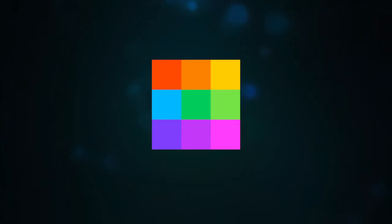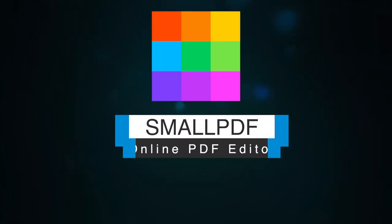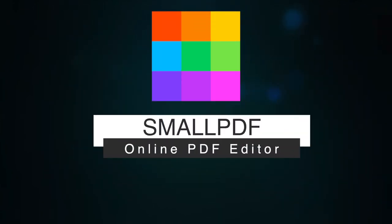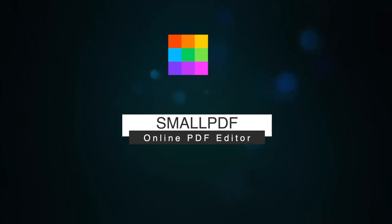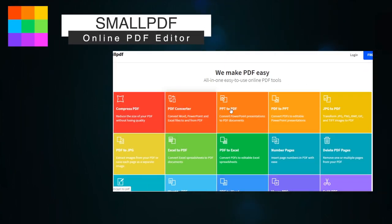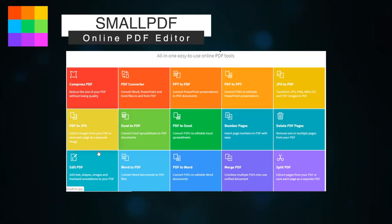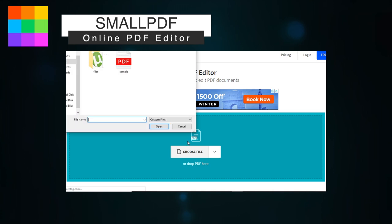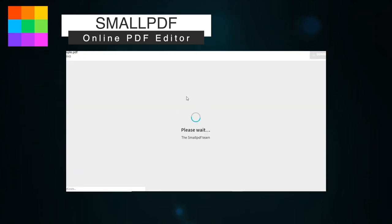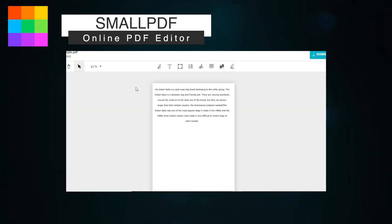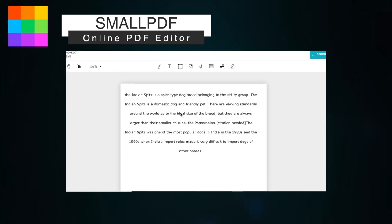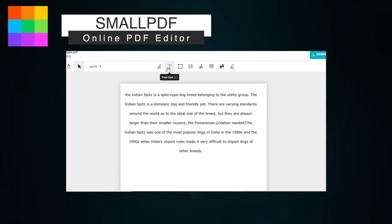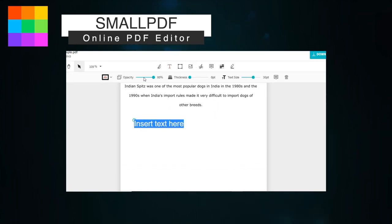Here comes the fourth PDF editor, that is SmallPDF Online PDF Editor. It is one of the fastest PDF editors that you can use to add images, text, shapes, or your signature into a PDF. It is an online PDF editor tool that you can visit with the link given in the description box.